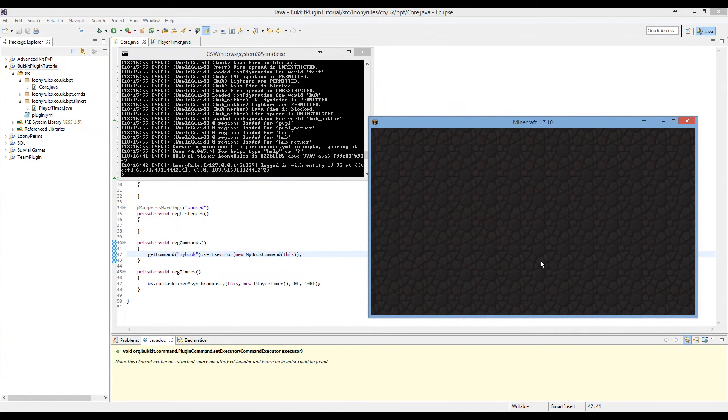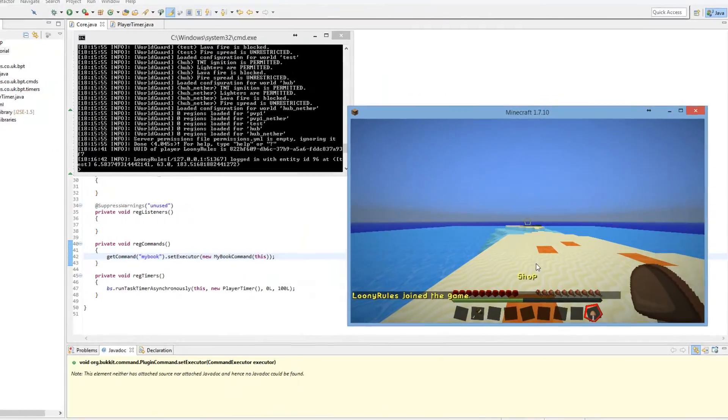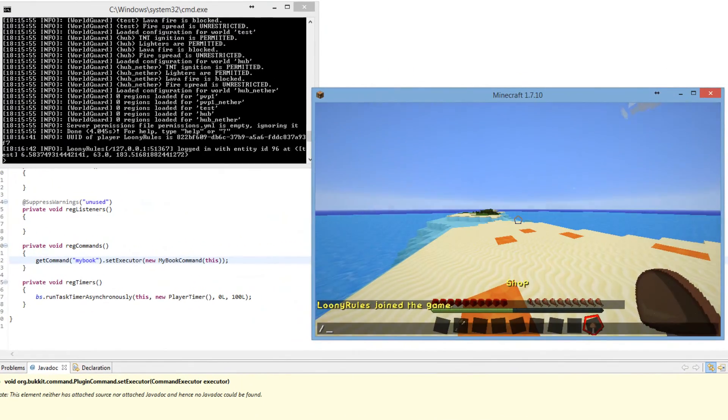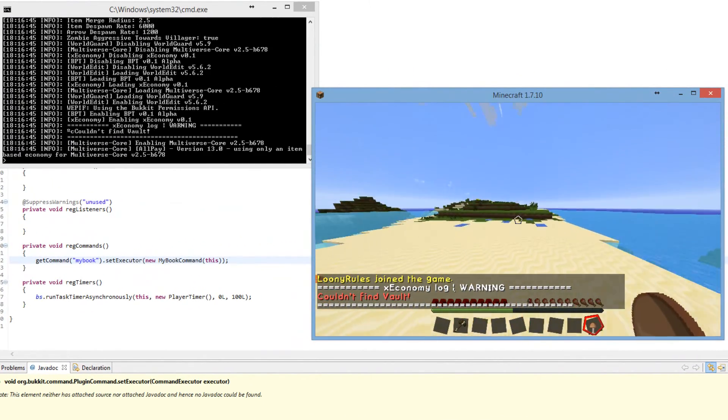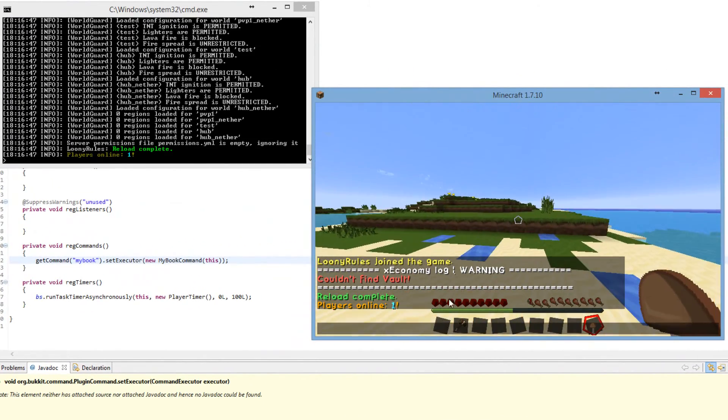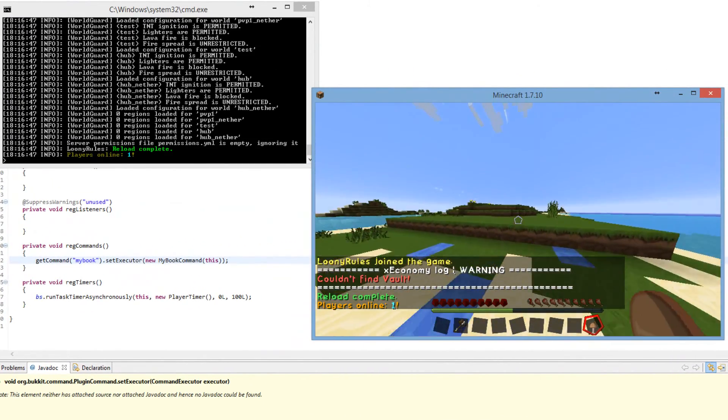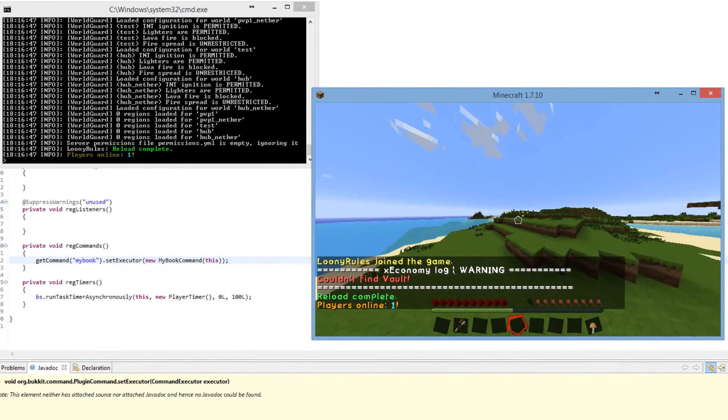If we go ahead and direct connect and reload the server, as you can see it says playersOnline1.